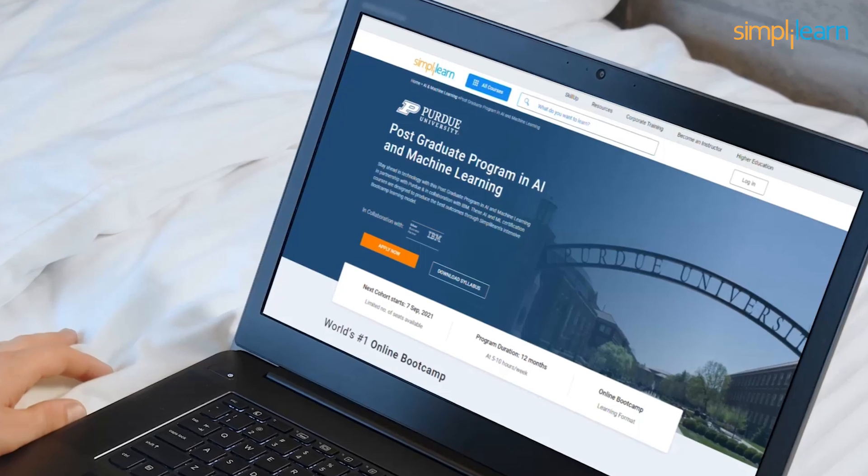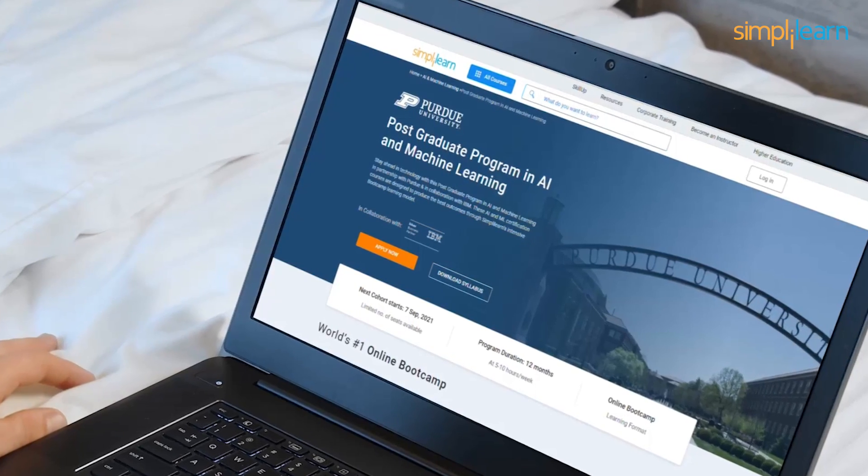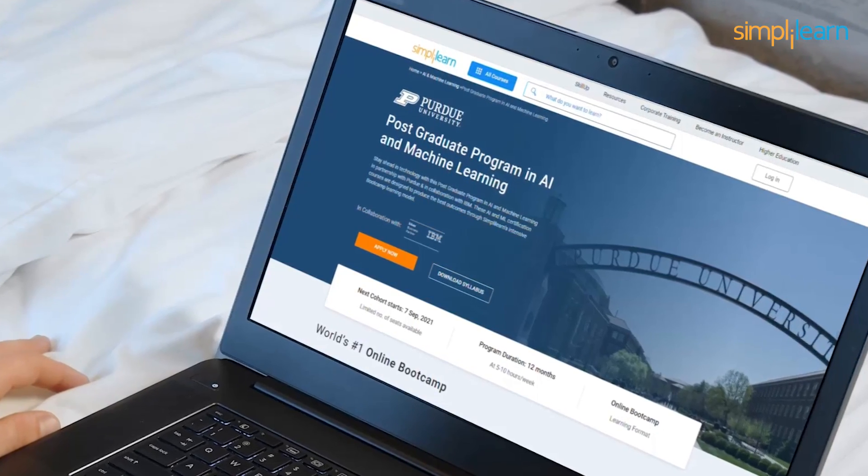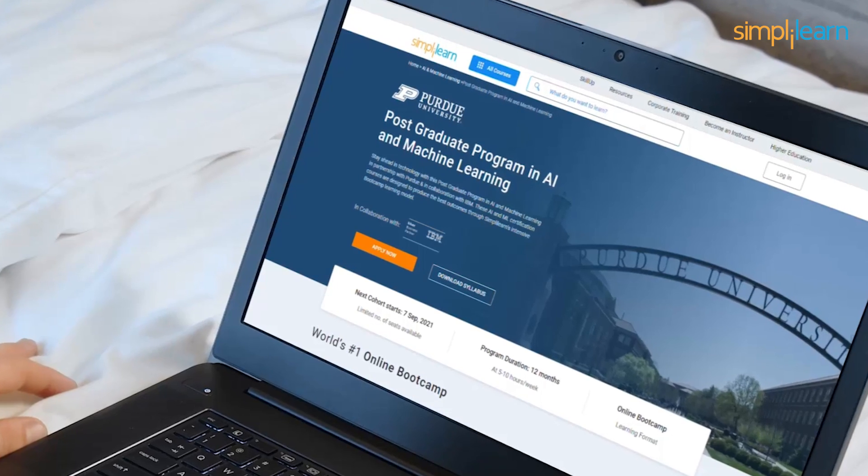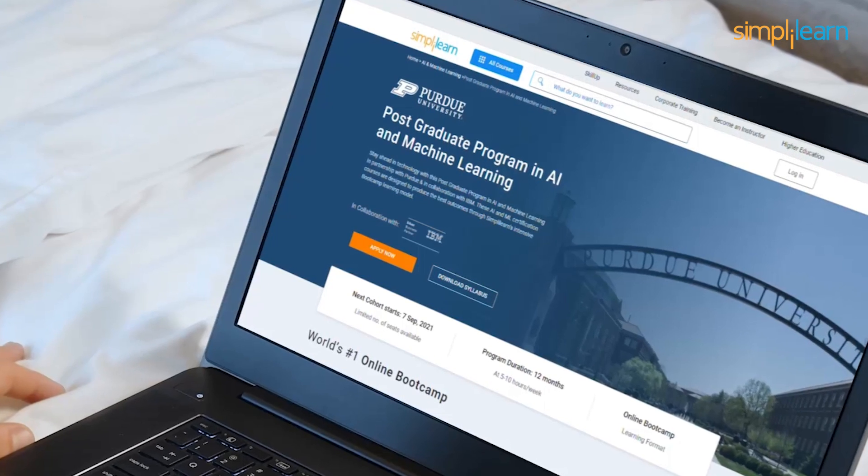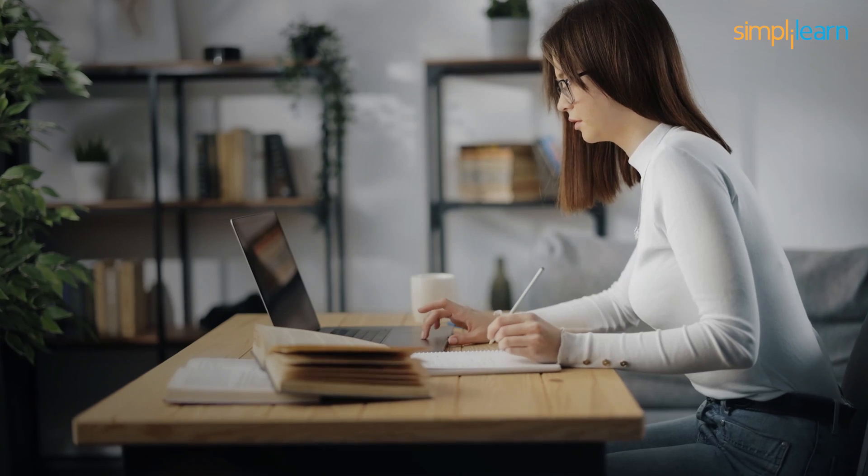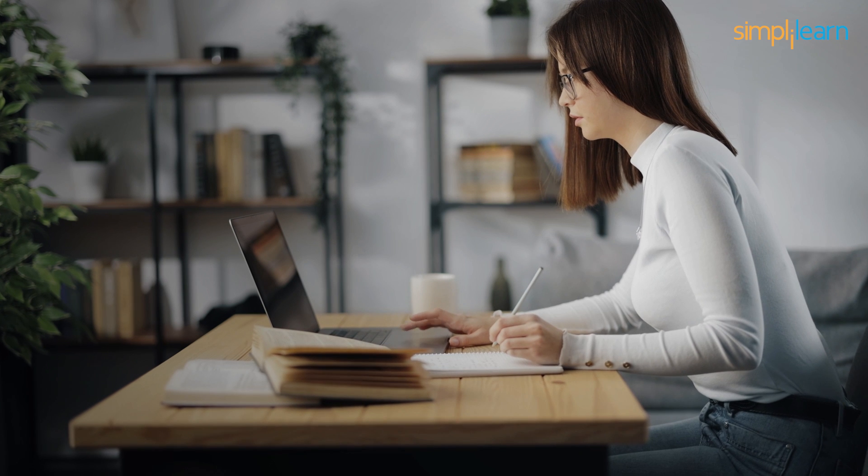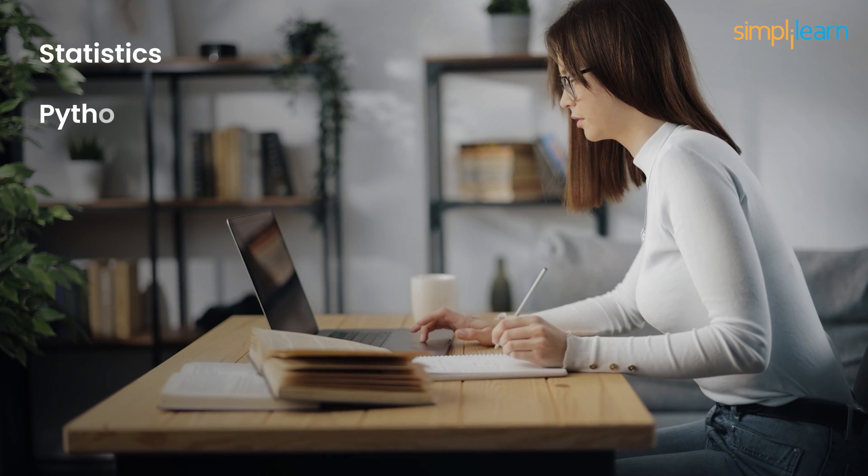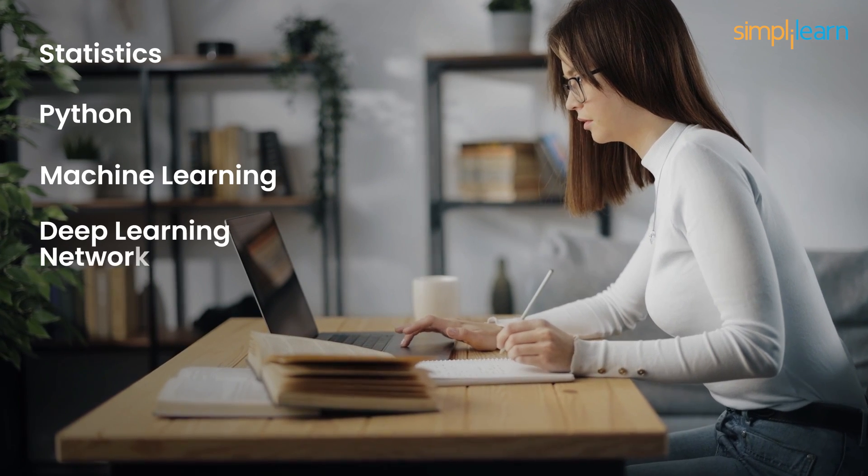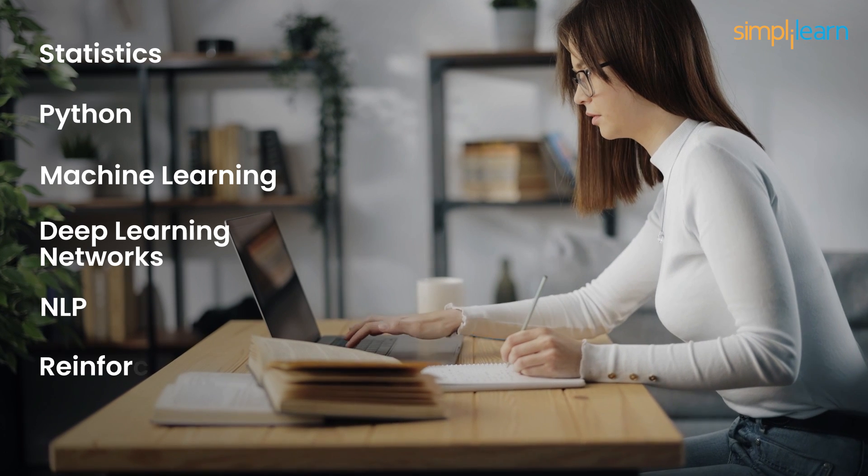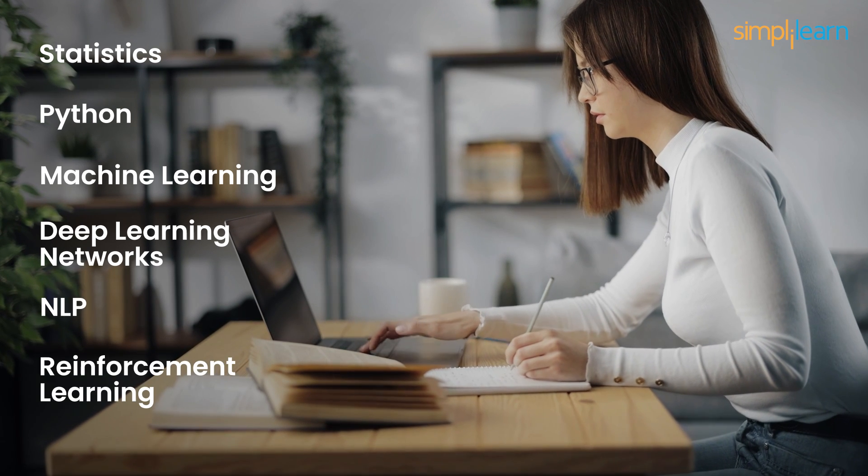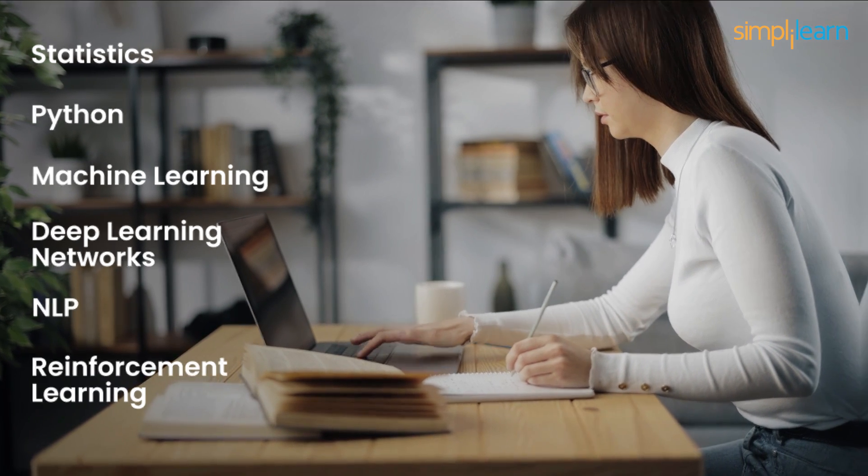On that note, why don't you check out the Simply Learn's postgraduate program in AI and machine learning created in partnership with Purdue University and in collaboration with IBM. We'll cover a number of topics and concepts like statistics, Python, machine learning, deep learning networks, MLP, reinforcement learning, and much more to help you grow in your career.